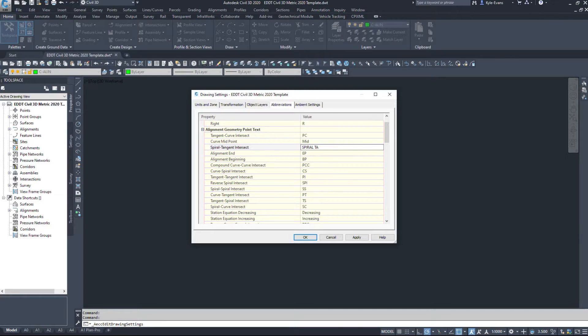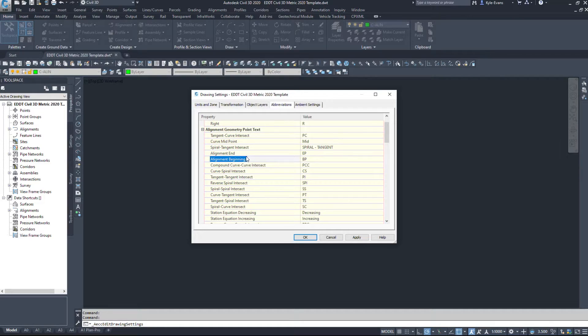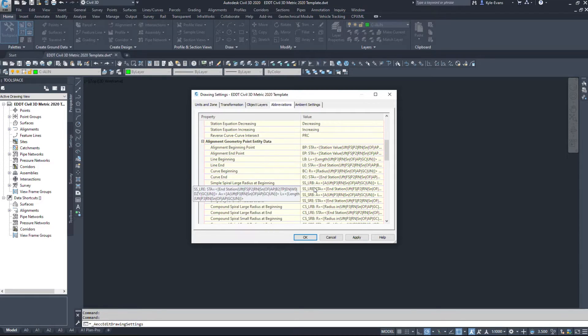So if you're new to Civil 3D, come in here and just rename these spiral to tangent. When you put in a label, it will be spiral to tangent. Alignment end, alignment beginning, spiral to spiral, tangent to spiral, etc.